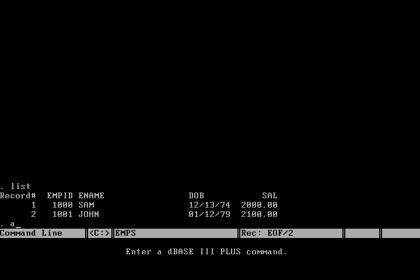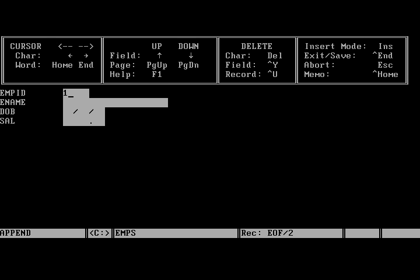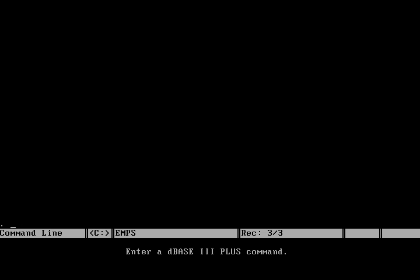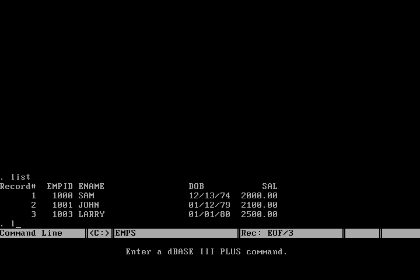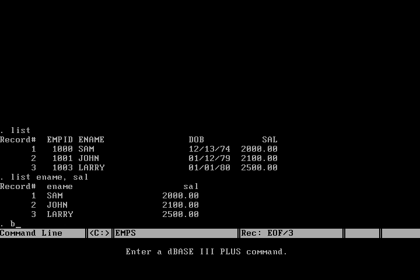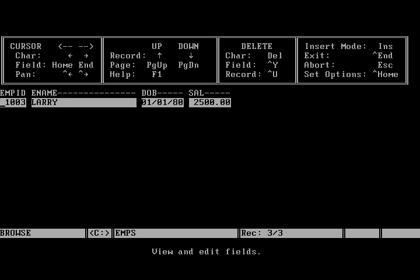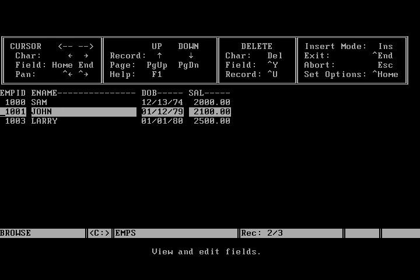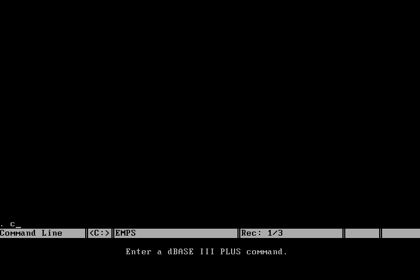List command is to look at all the rows. We can use append command to add more rows. So you can see we have added the third row now. We can specify list column names to see only specific column names. We can use browse command to look at all the rows and browse graphically.